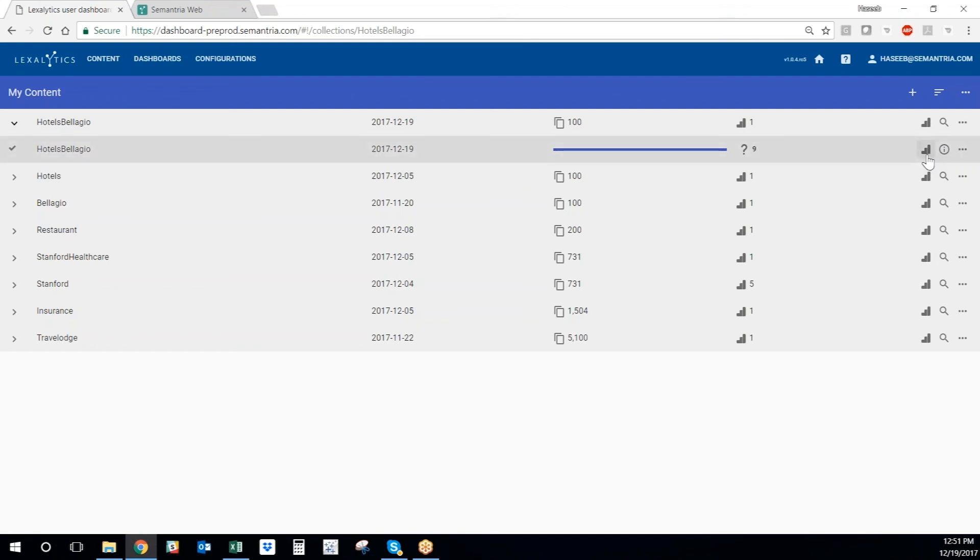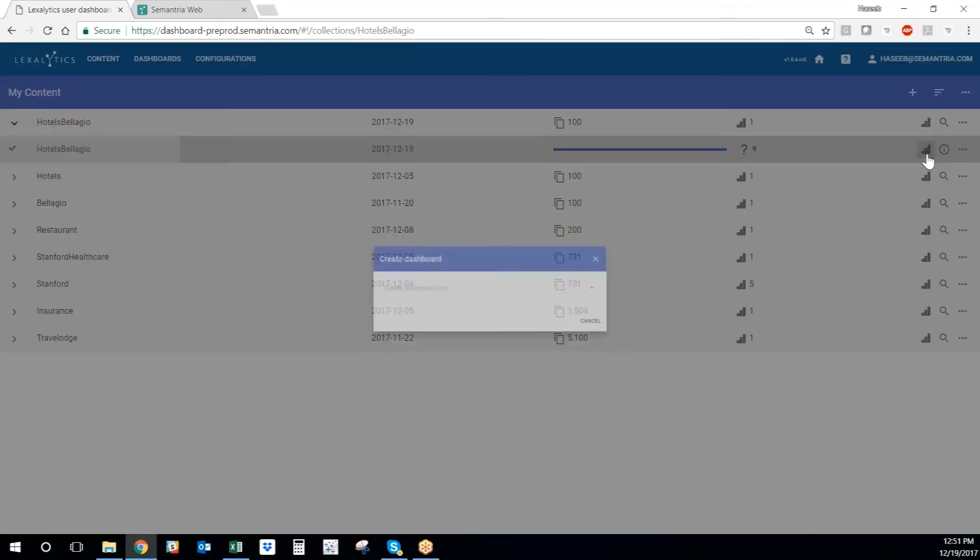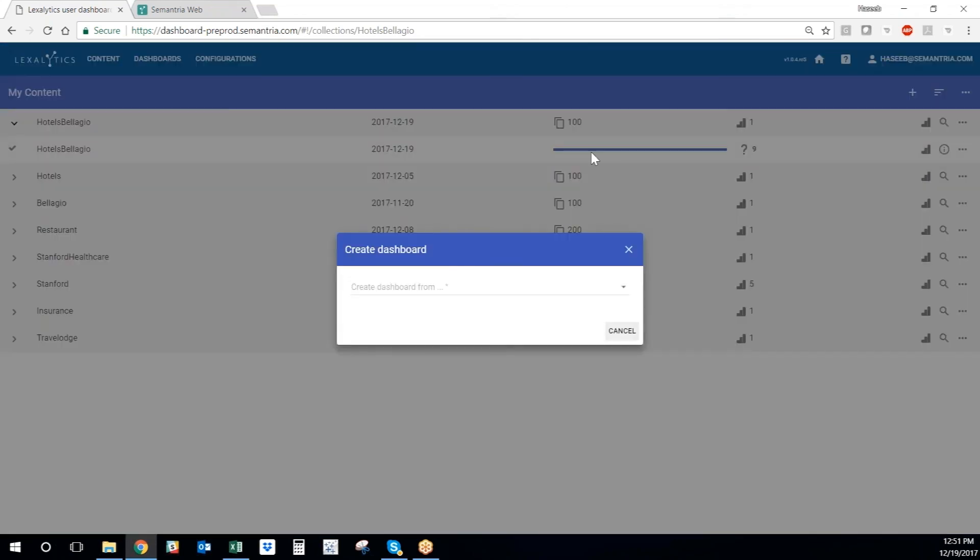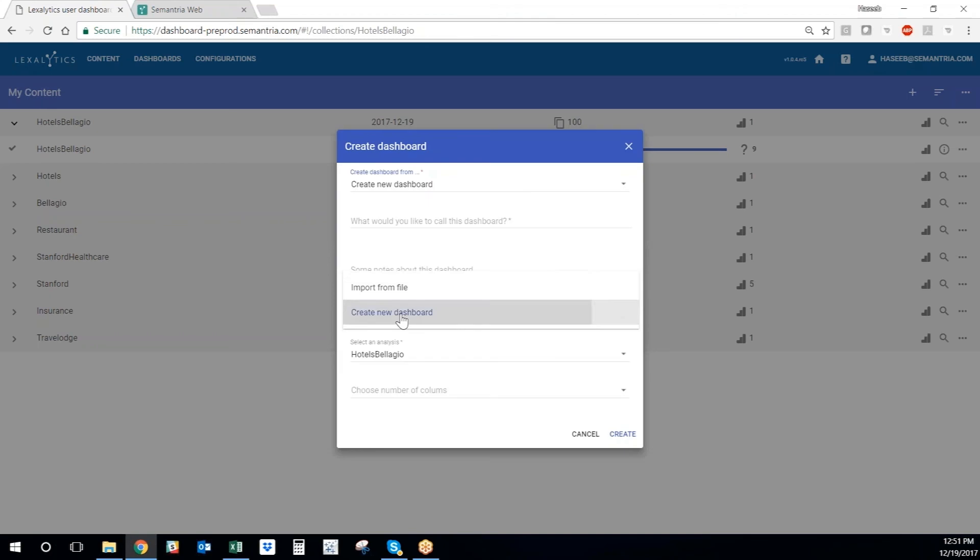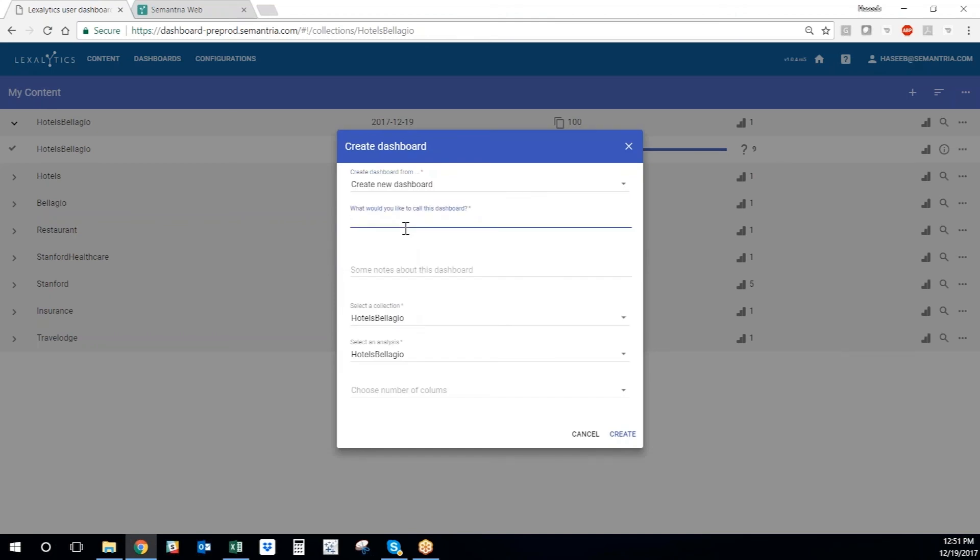To create a dashboard from the analysis, we just click the charts button right here. And then we can tell SSV we want to create a new dashboard. We would like to call this dashboard Bellagio Hotels. We can even leave a note.